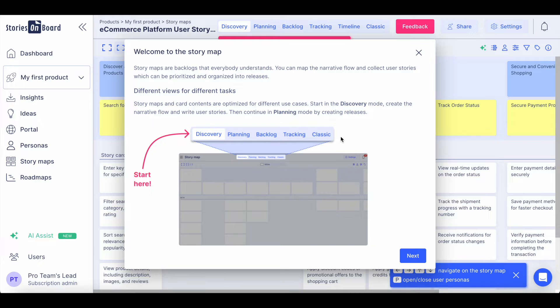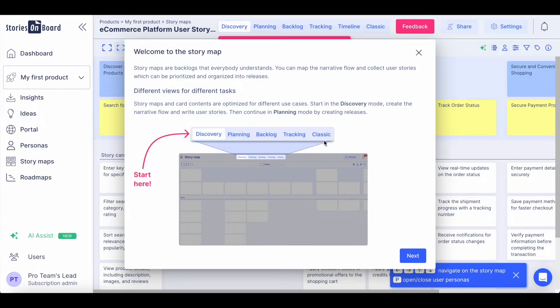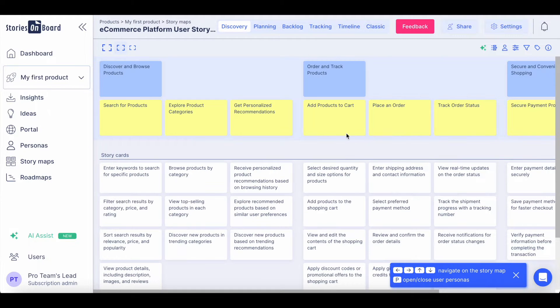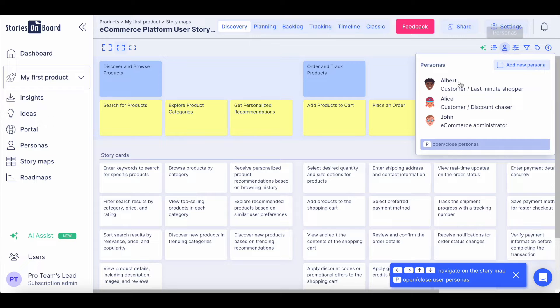Stories on Board will guide your team through each product phase, displaying the right amount of information in each phase. Now you can start customizing your story map.